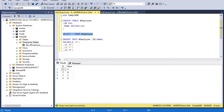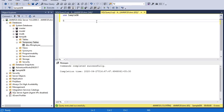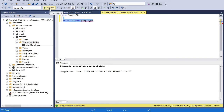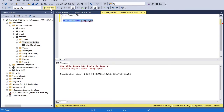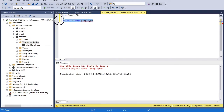Now if I move to another session and query the same table — let me switch to the same database sample DB and query the same table I created in the first session — you can see that same table is not available in this other session. It says: invalid object name 'employee'. This proves that a temporary table is available for a certain session only. If you query from a different session or connection, the table will not be available.